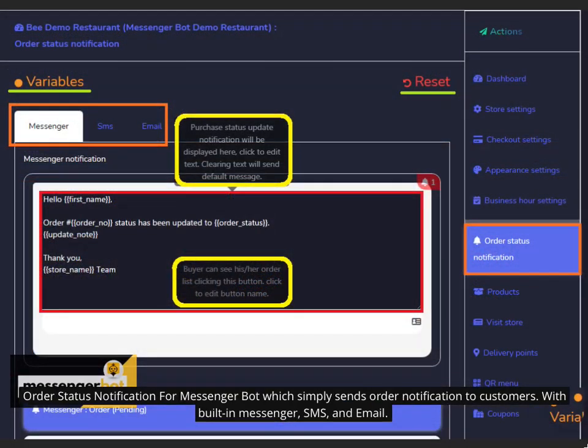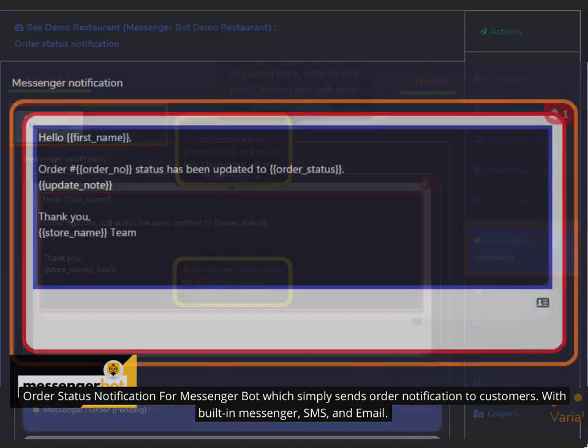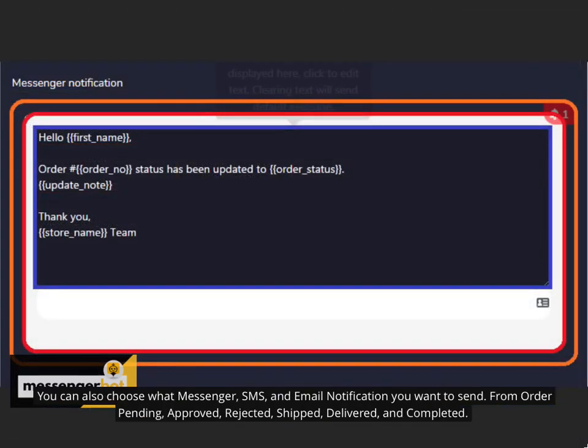Order status notification for Messenger Bot which simply sends order notification to customers with built-in messenger, SMS, and email. You can also choose what messenger, SMS, and email notification you want to send from order pending, approved, rejected, shipped, delivered, and completed.